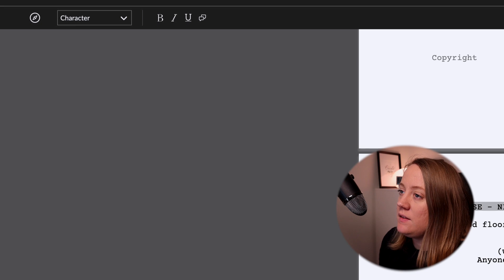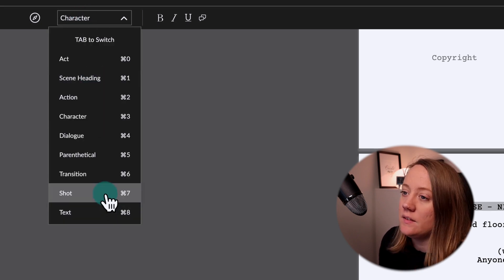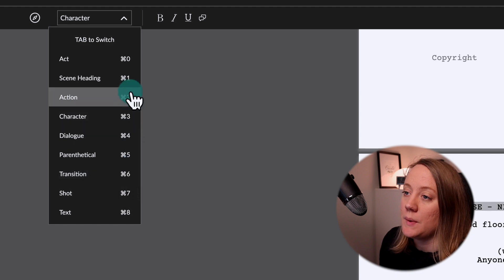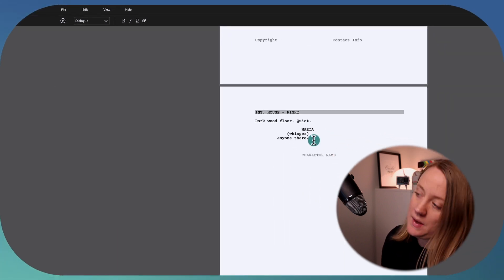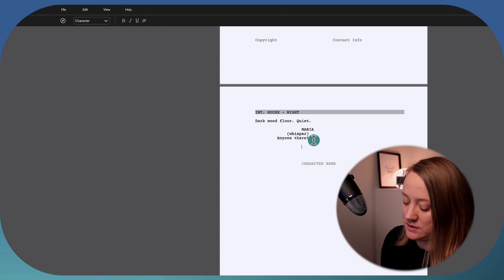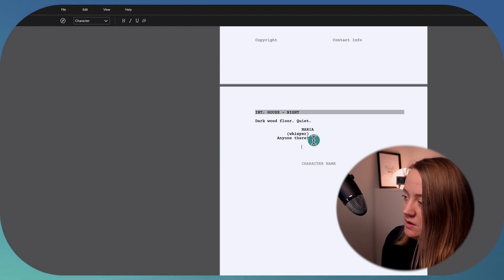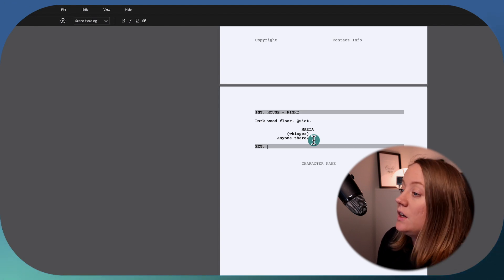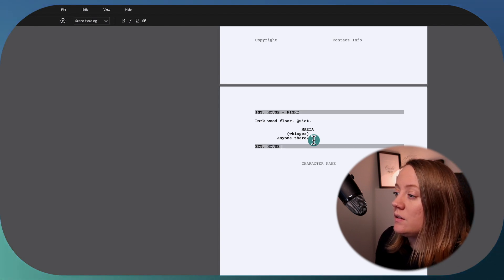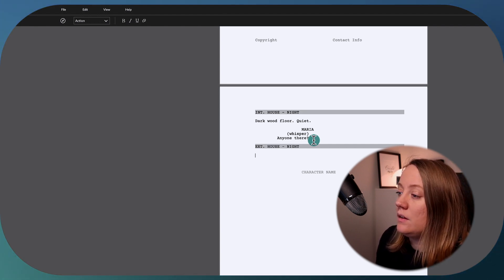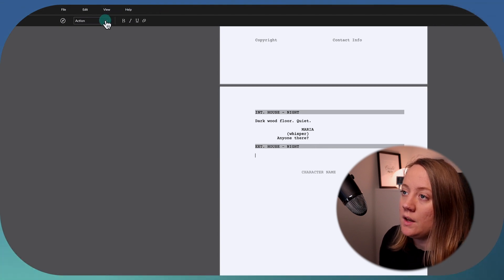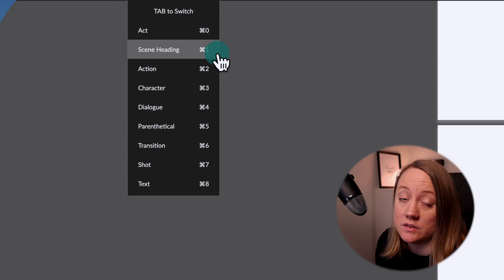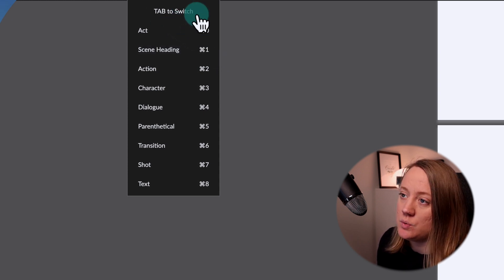It's really easy to use and move between the different headings. You can also see the keyboard shortcuts over here — for example, character is Command 3, and Command 1 is a new slug line. I use a Mac, so if you're on a PC you may have different shortcuts. You can also use Tab to switch between elements quickly.